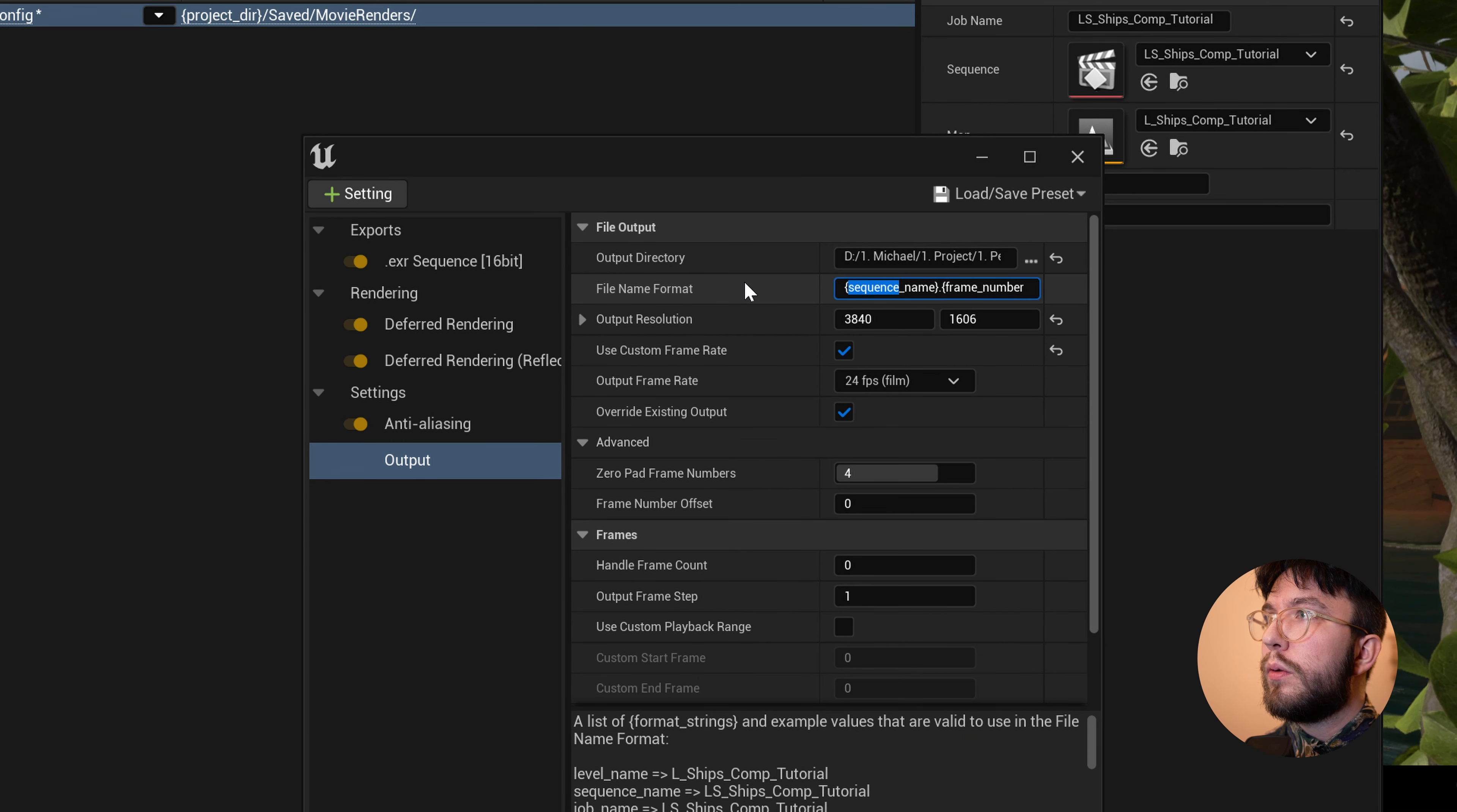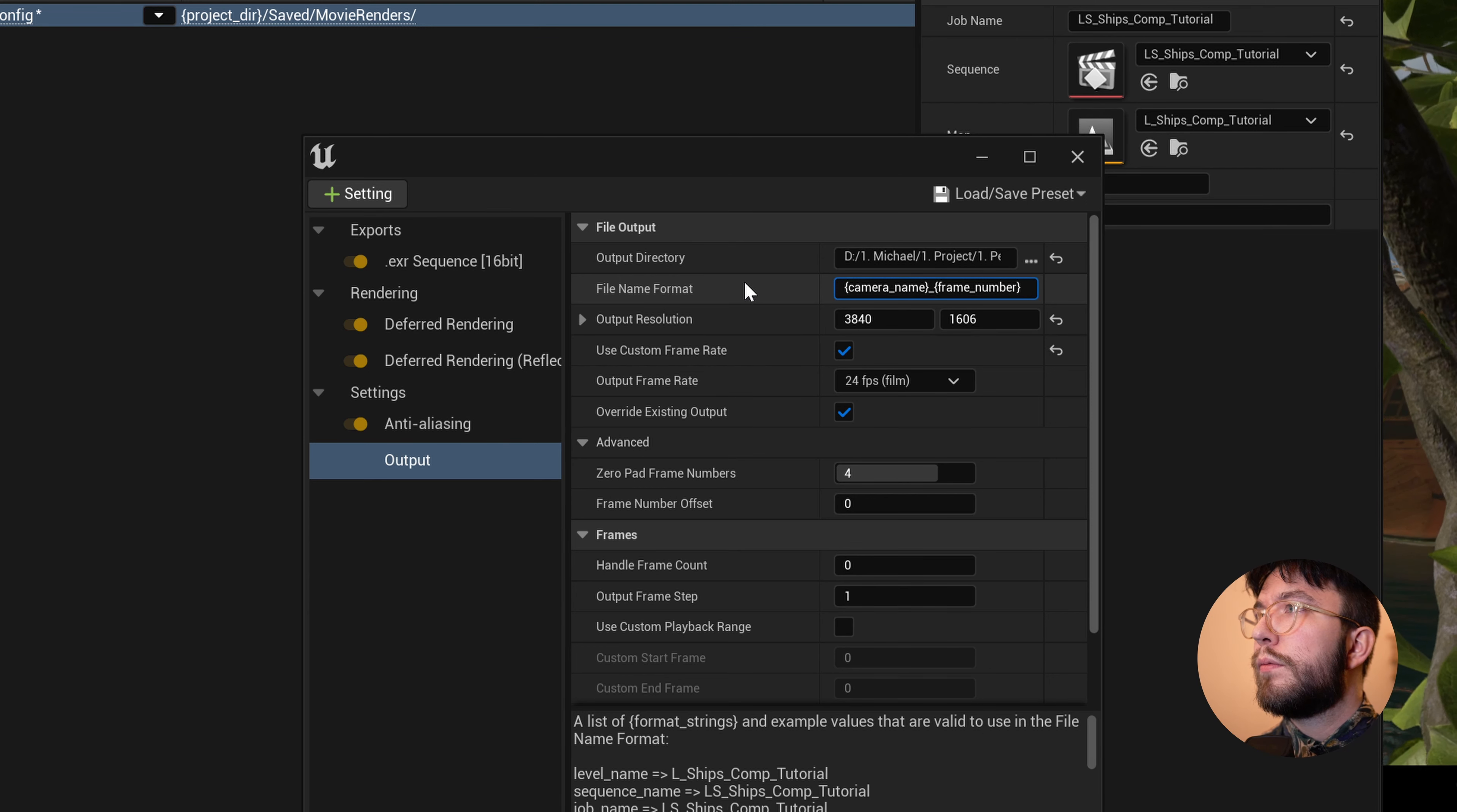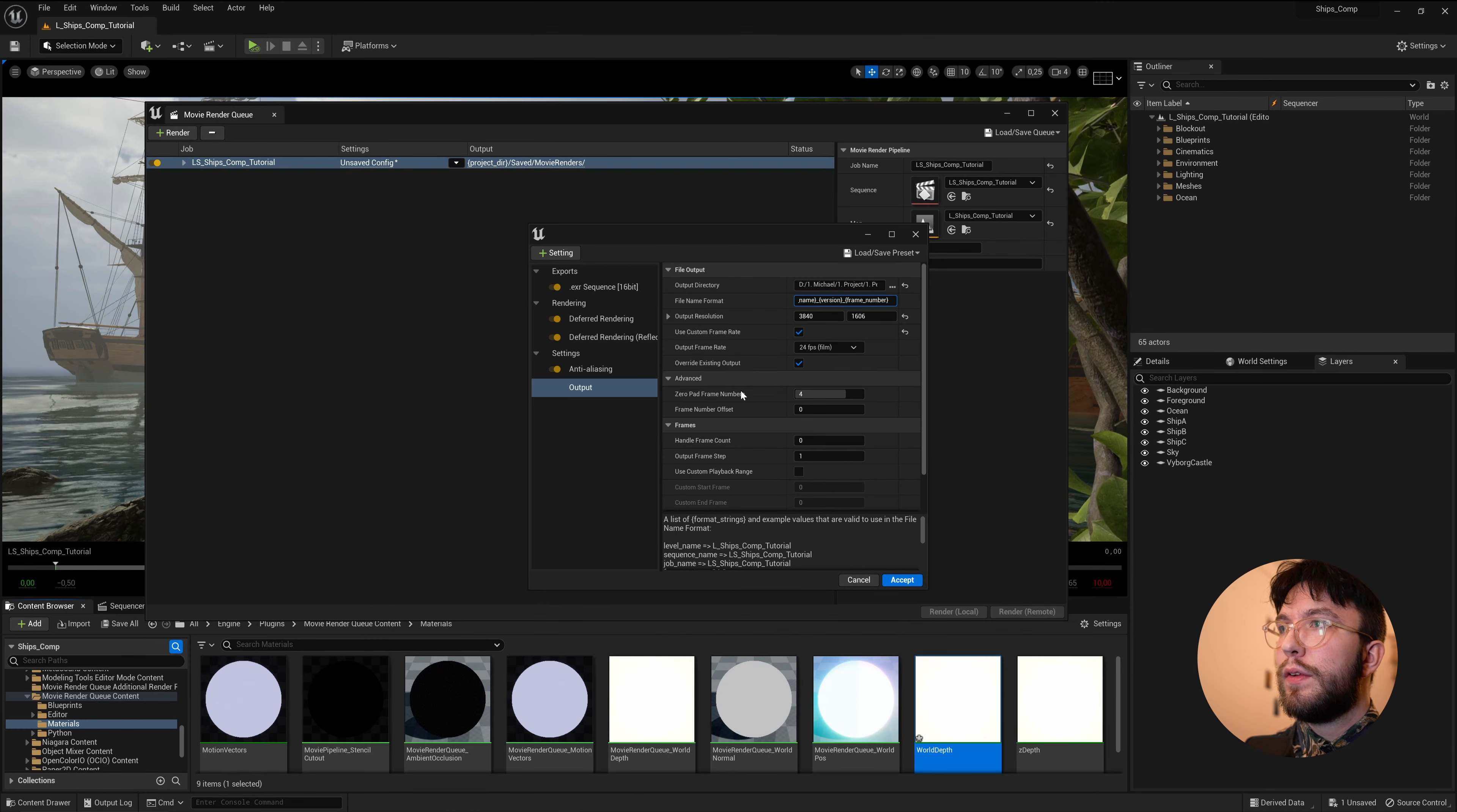Under Format Strings, you can change this to Camera Name. And I'll change this to Camera Name Underscore Frame Number. We'll actually do Camera Name Underscore Version Underscore Frame Number. I'll just change this into Version. Perfect.